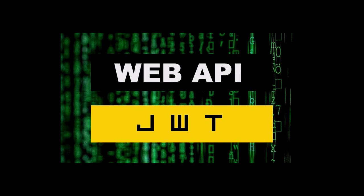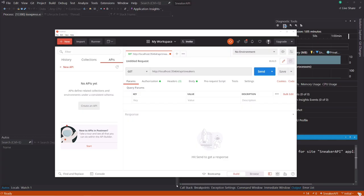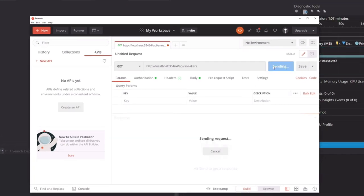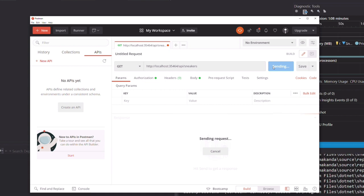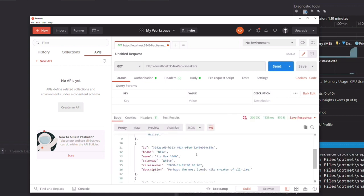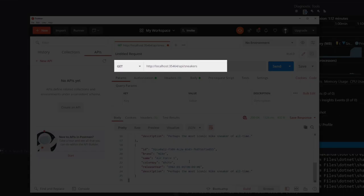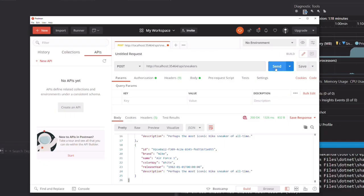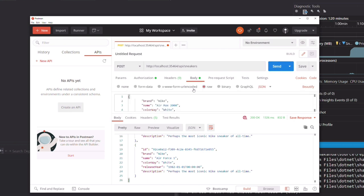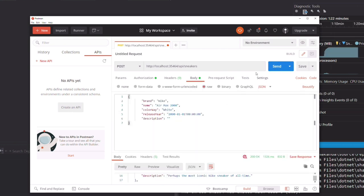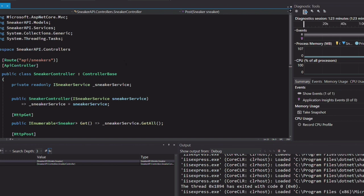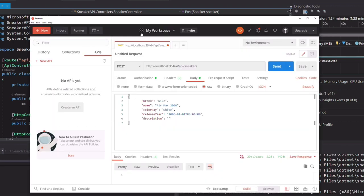In today's video, I will show you how to secure a web API with a JSON web token. I have an existing web API that helps me manage a collection of sneakers. The API exposes one endpoint to retrieve all the sneakers and another to register a new sneaker. The goal of this tutorial is to protect these endpoints so that any request requires a token for authentication.